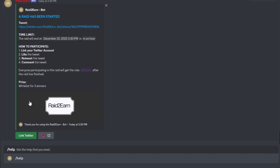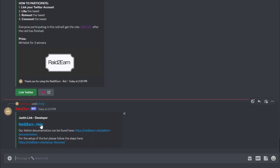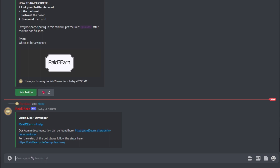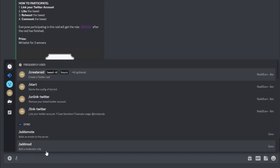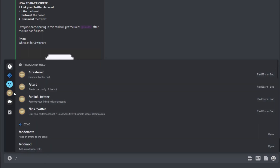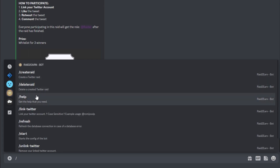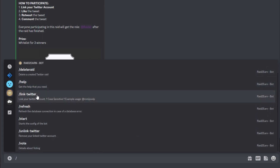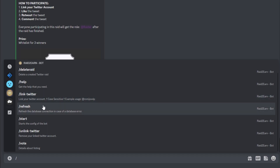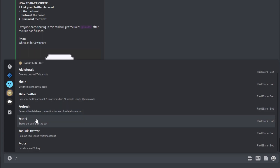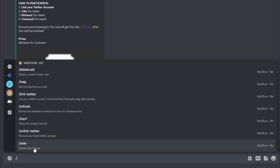You can execute the slash help command, where you will find all the information about the administration documentation, features, and setup. There are also other commands — for example, you can use the command to link your Twitter account. You can refresh the database if there is an error; this will just refresh the connection. And there is also a vote command, because I am very happy if you will vote for the bot.